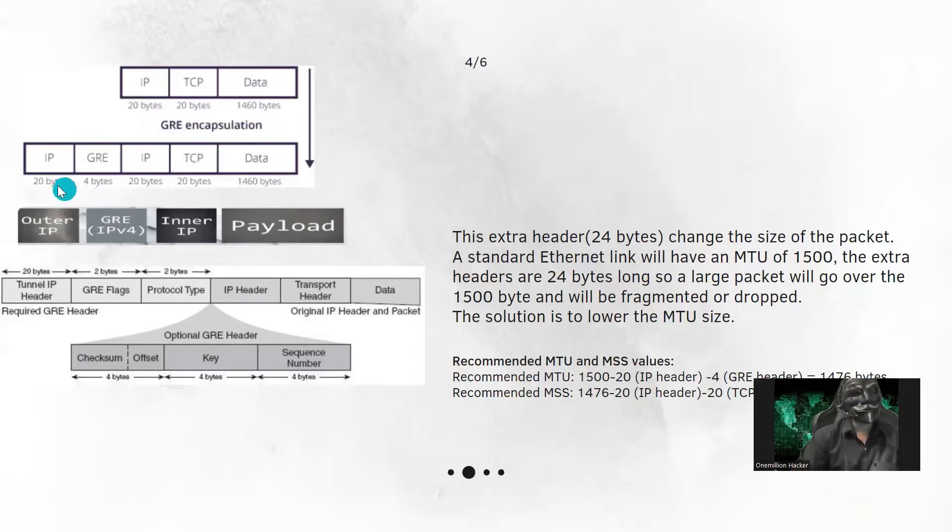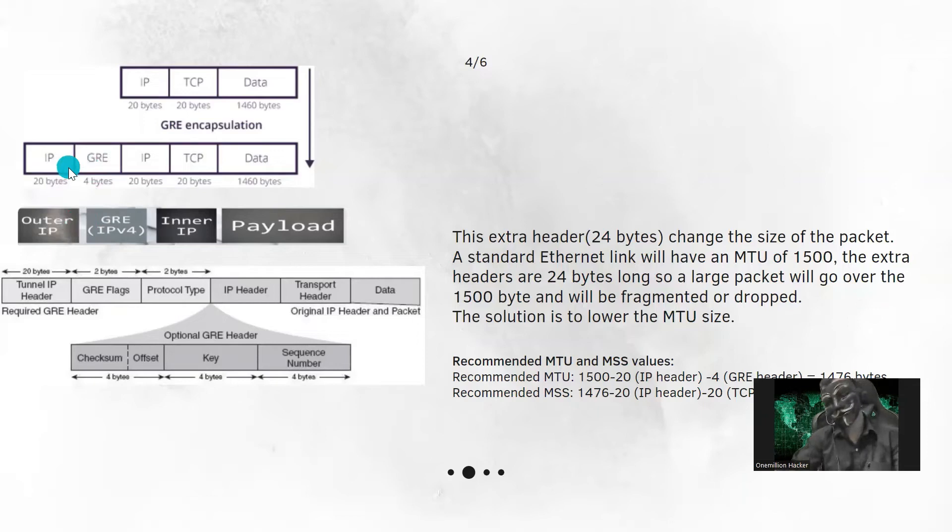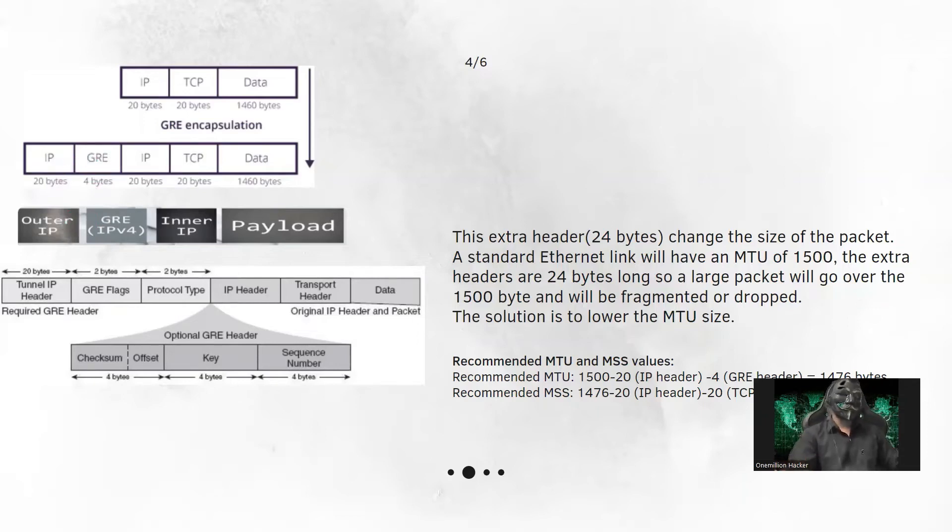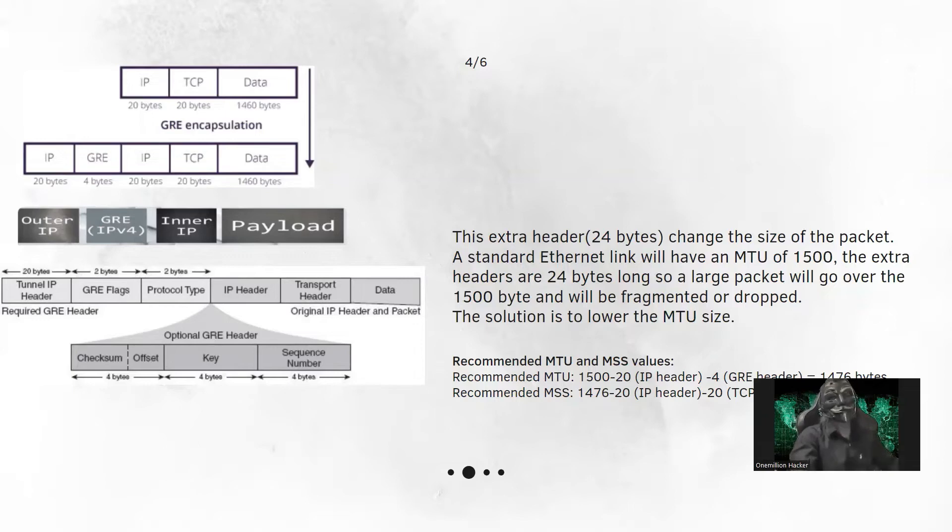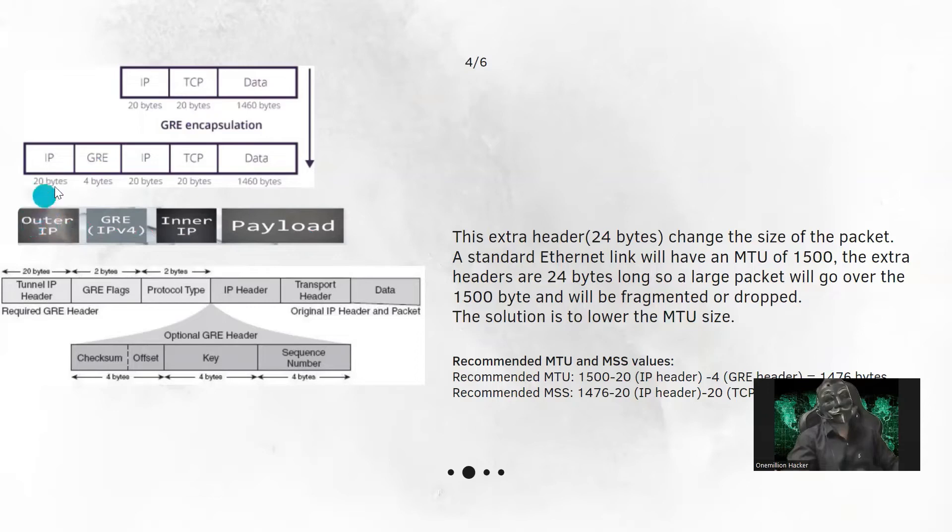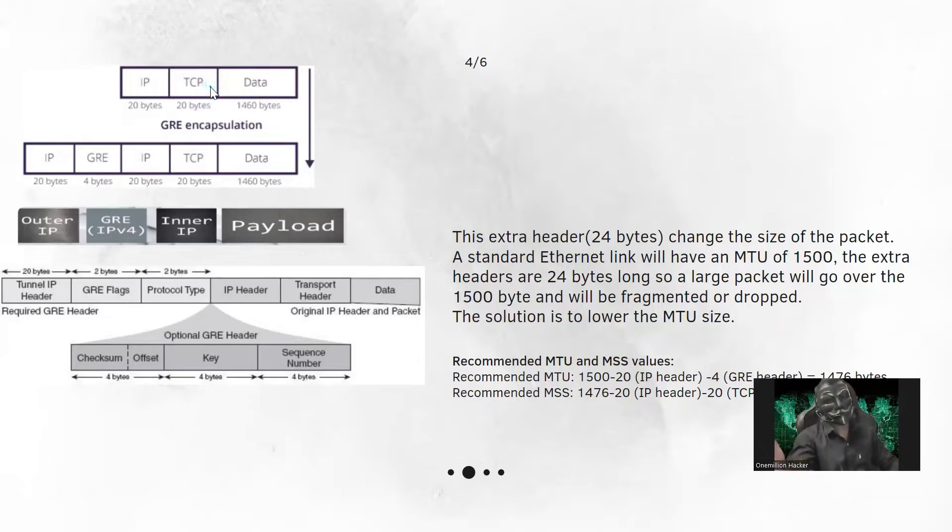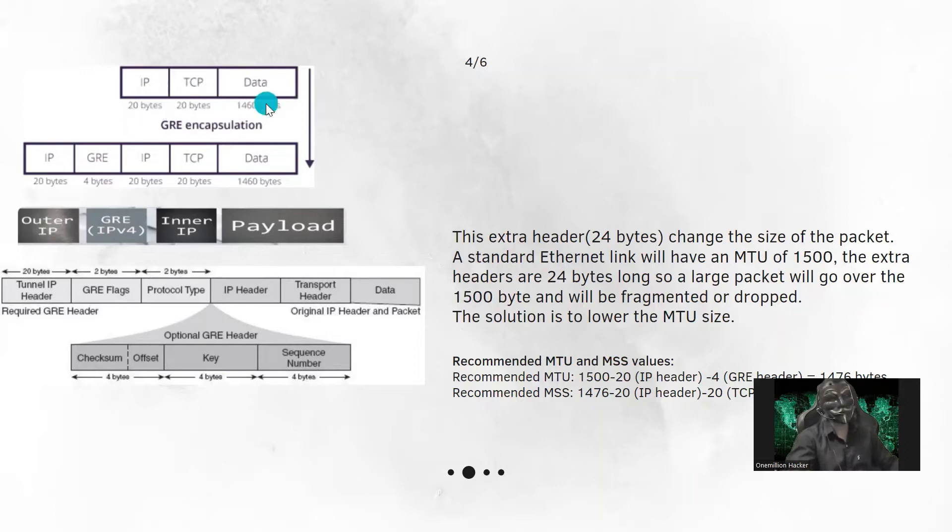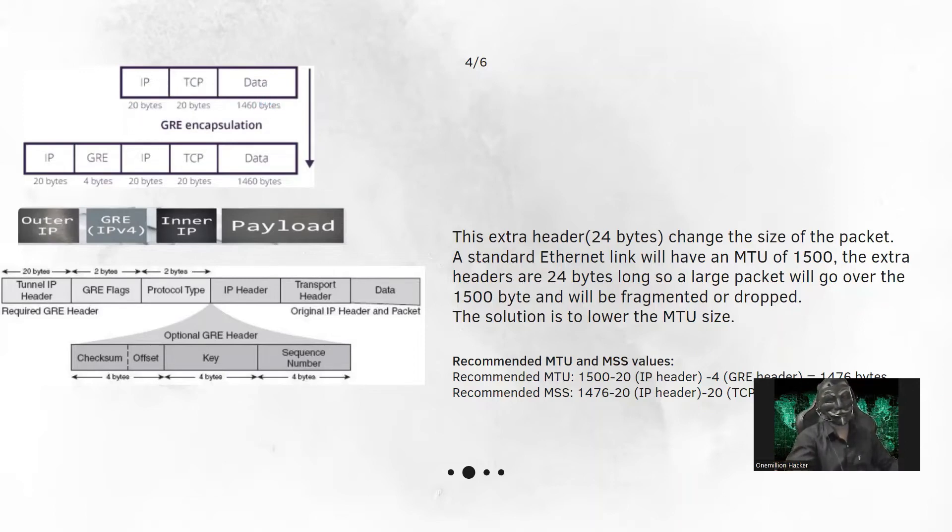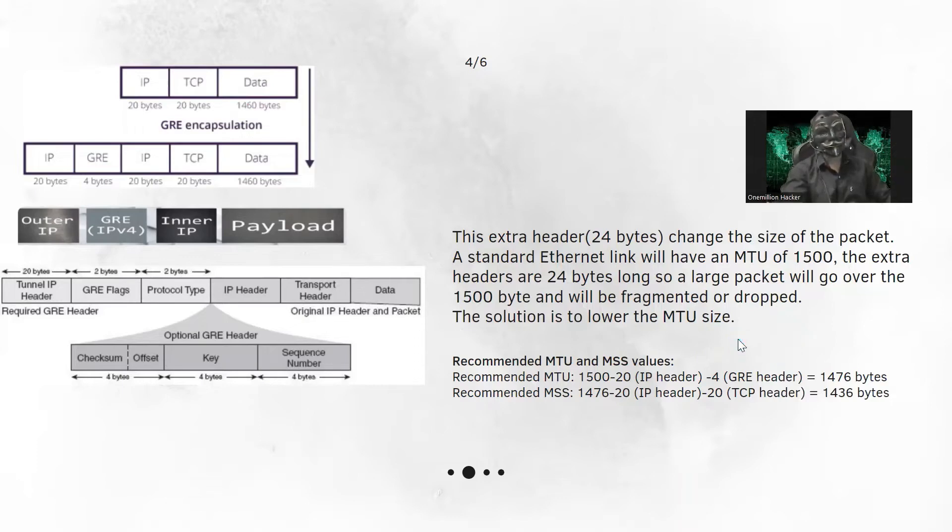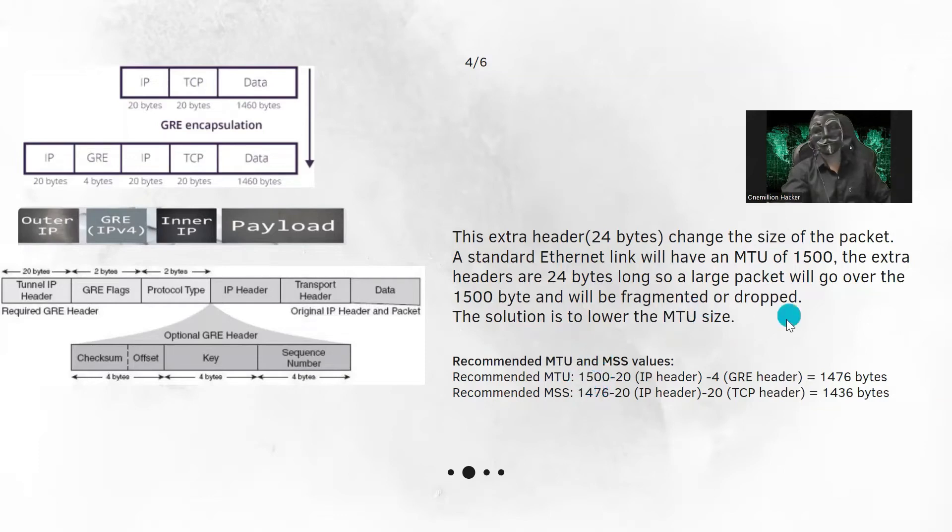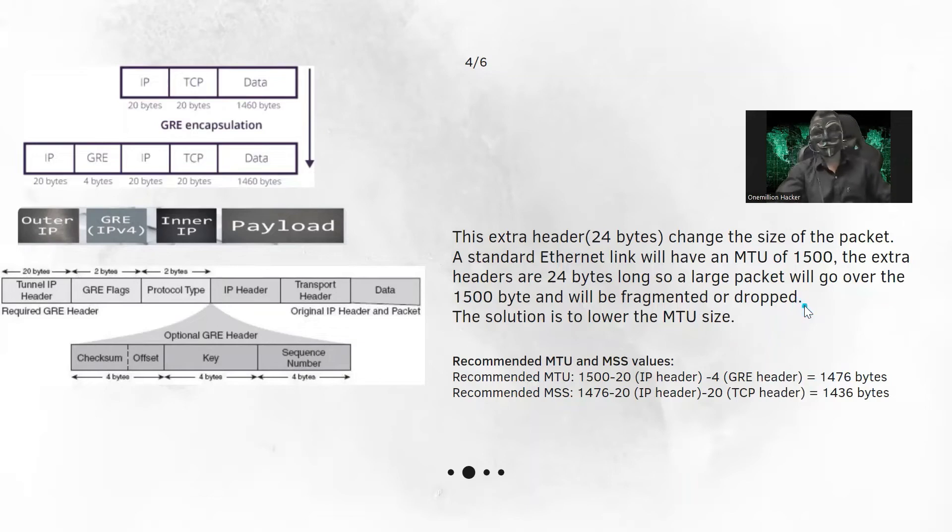As we have this 24 bytes of extra header, in the network, it will get fragmented or dropped. To avoid this, we need to reduce the MTU size and MSS size. So we need to minus 24 bytes from our actual MTU size. Here if we see I have 1500 of MTU size. Depending on your organization network, we need to calculate the size. So here I have 1500 bytes, so I have reduced it to 1476 and MSS to 1436.